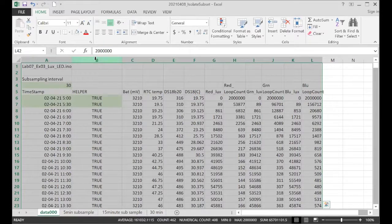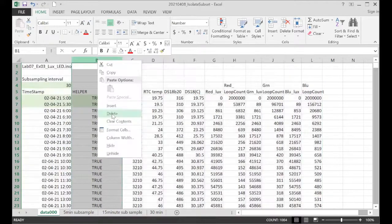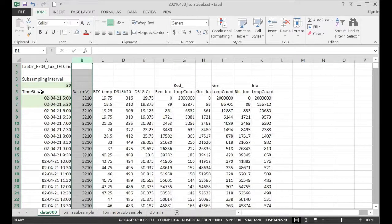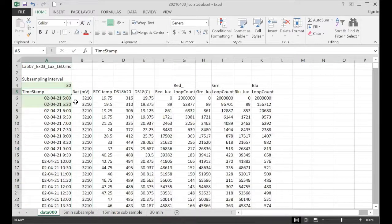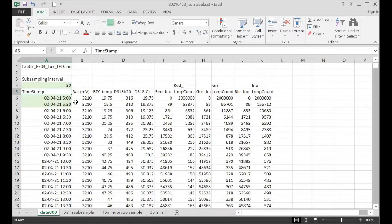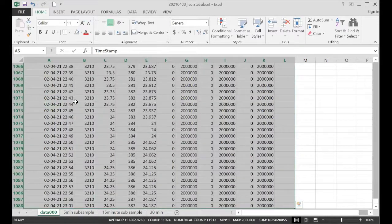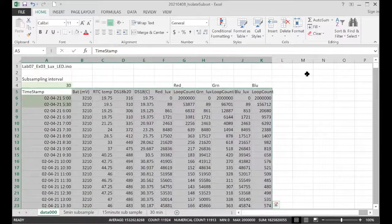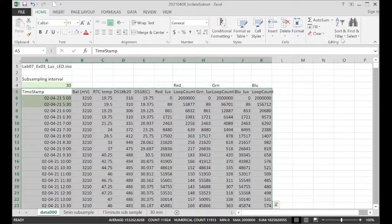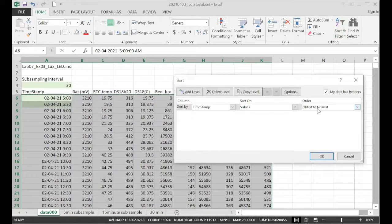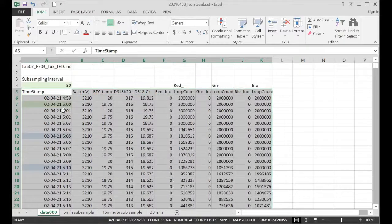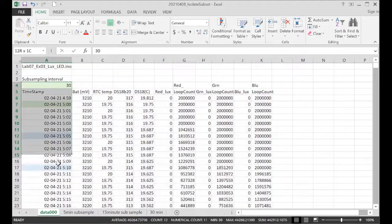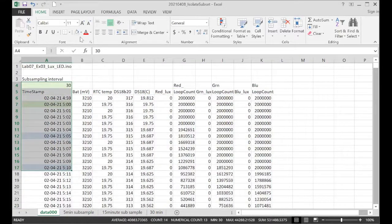Now, I don't need the helper column. If I wanted to restore my original data, shift, control, end. And now we would just go back and resort it on time. Timestamp, oldest to newest. Boom. There's my file back to the way it was. And I'll just delete these.